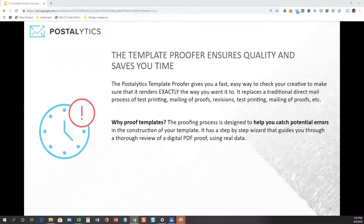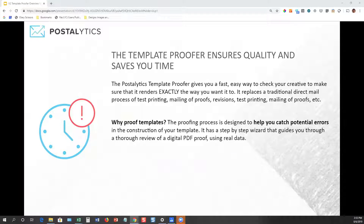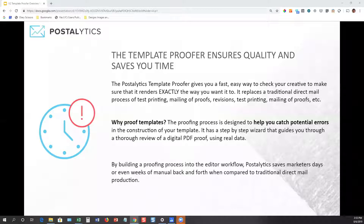So why do we do this? It actually replaces a manual process that is typically used in the direct mail production process that can often take days or weeks. We do this so that you can catch potential errors through your direct mail campaign. We've set up a step-by-step wizard that will walk you through the process and require you to check off that you've approved each component of your direct mail template. By doing this up front before you approve your template, we're replacing a ton of back and forth that usually involves emails, phone calls, and printed proofs between a direct mail printer and a marketing team.